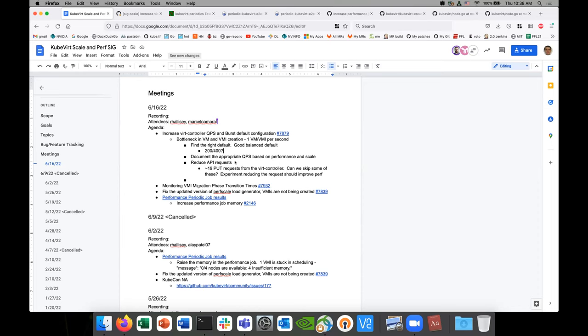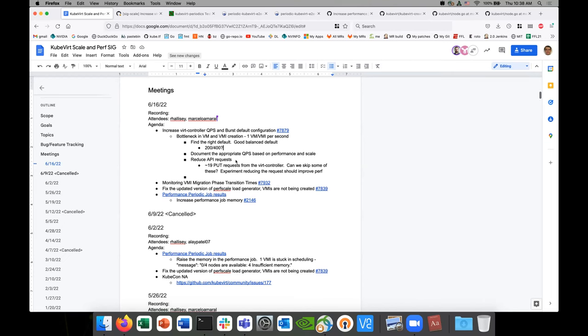Someone mentioned that guidance from API server folks was that 100 QPS and 1,000 burst could be okay, and maybe 200 and 1,000 burst is also okay — those are the defaults they were running their controllers with. This is good — it's more or less aligned with what I'm suggesting here.